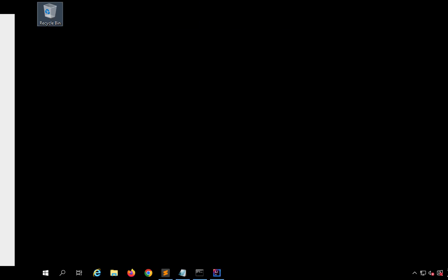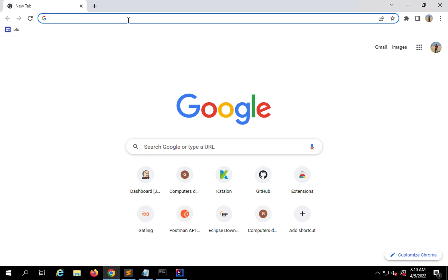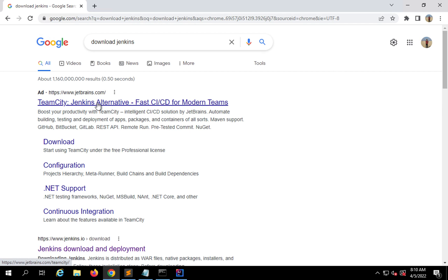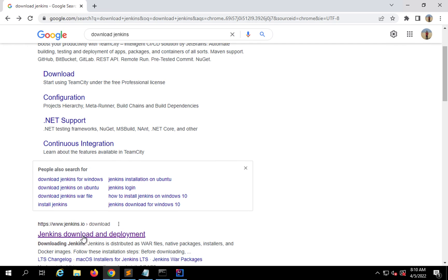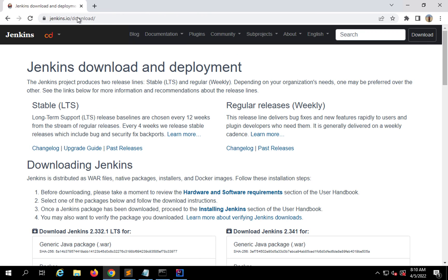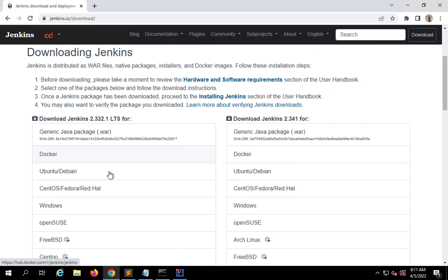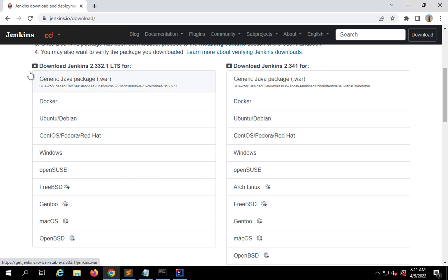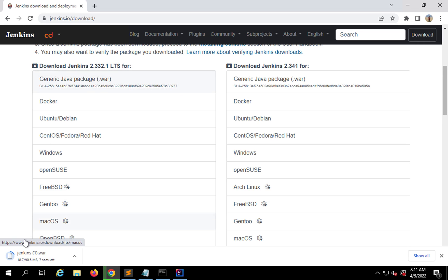Let me go to my system and browser. When you search for 'download Jenkins' it will take you to Jenkins.io. Here if you scroll down you can see we can download Jenkins for different platforms — Windows, Mac, Linux, and Ubuntu. At the top you can also see a generic Java package, the .war file. I'm going to get this.